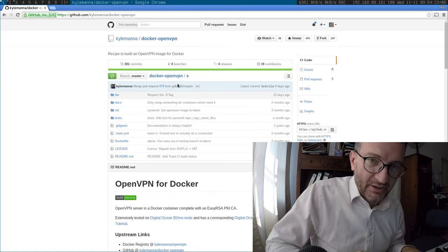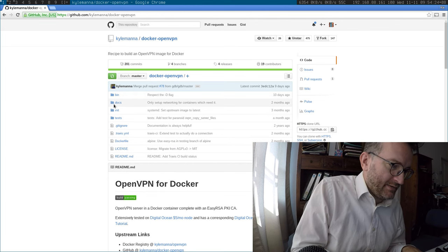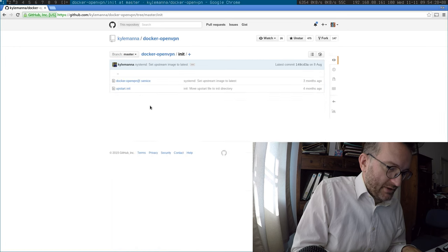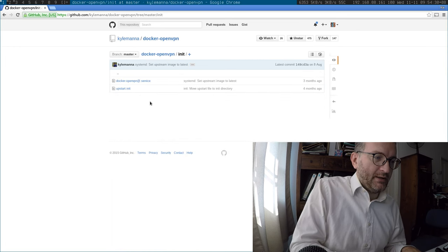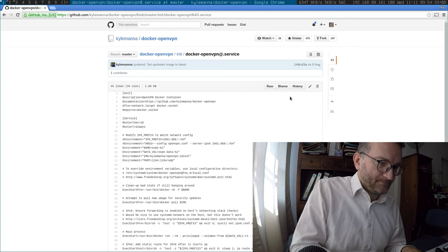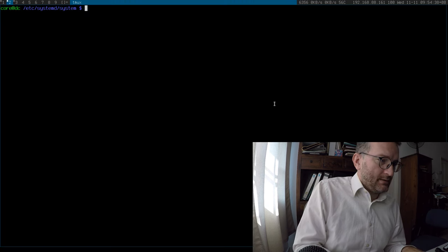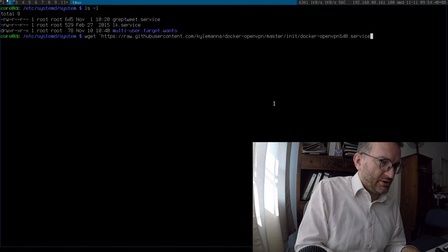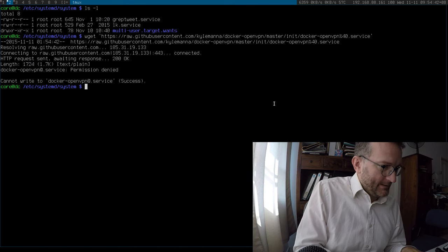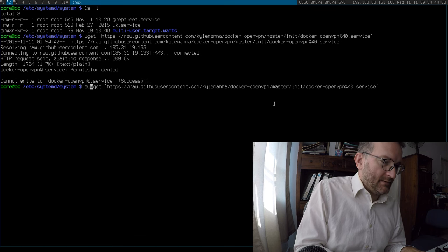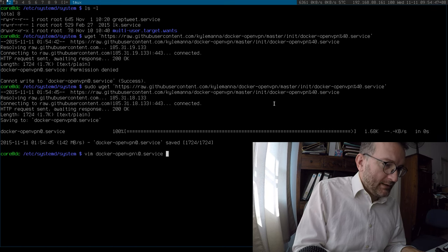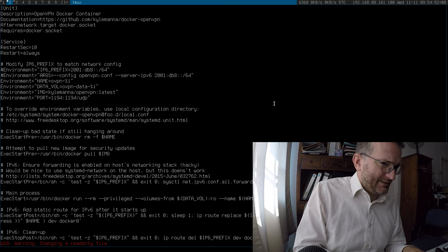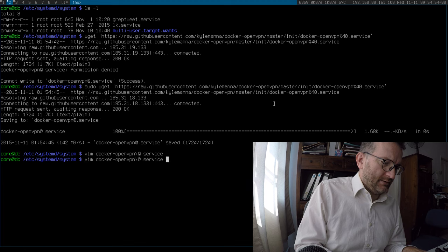This is a great little Docker project that I discovered, and we're going to basically be following the instructions, but I prefer to work from the service file. Let's just grab that. Okay, let's put that in here. This is in England. And I want to get rid of all this IPv6 stuff.